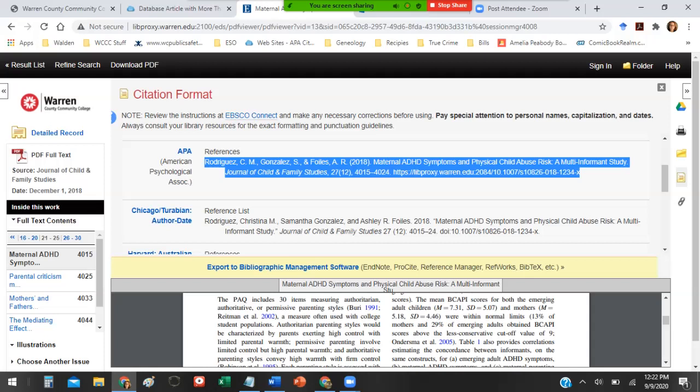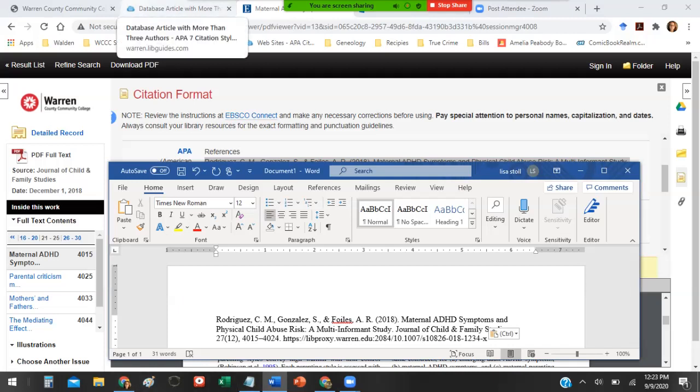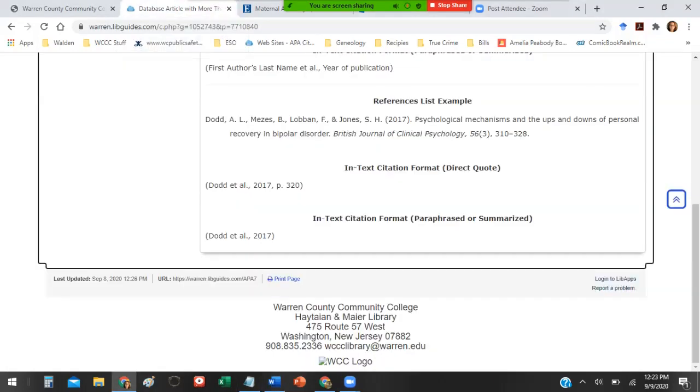There are humans, people that are entering the information for these citations that are then used when the computer generates the citation. So sometimes they don't do it correctly. Sometimes they're not hip on APA. They don't know what's going on. So that happens sometimes, but that's okay because that's why I've given you this example.